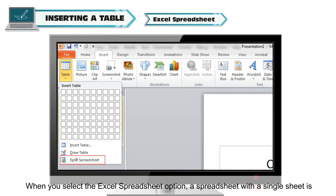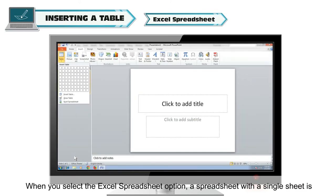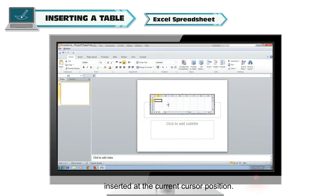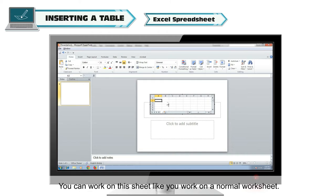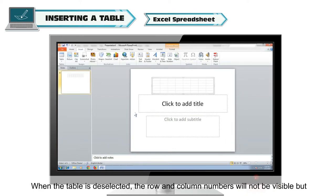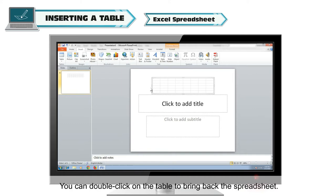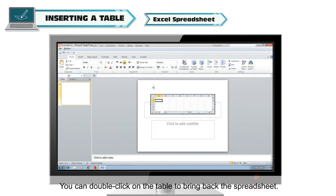Excel Spreadsheet: When you select the Excel Spreadsheet option, a spreadsheet with a single sheet is inserted at the current cursor position. You can work on this sheet like you work on a normal worksheet. When the table is deselected, the row and column numbers will not be visible, but an outline of a table will appear. You can double-click on the table to bring back the spreadsheet.